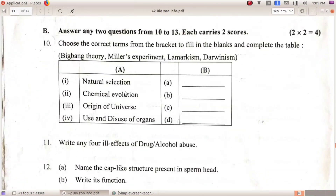Here is natural selection — that means Darwinism. Chemical evolution. Miller's experiment. Origin of universe — Big Bang theory. Use and disuse of organs — Lamarckism.